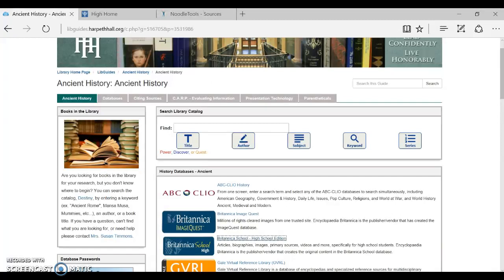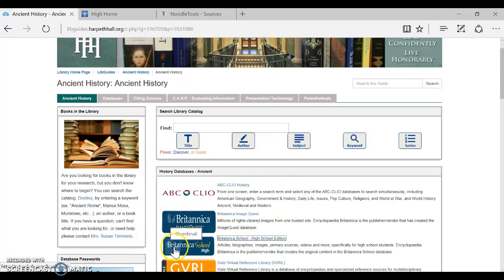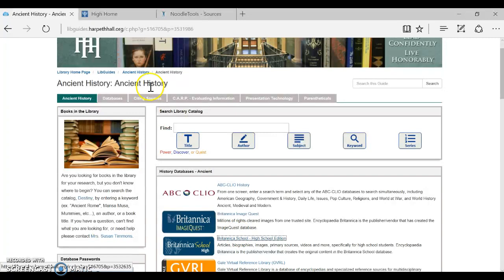First, you need to get to your article, so go to a libguide that has your database and click on the database link for Britannica School.